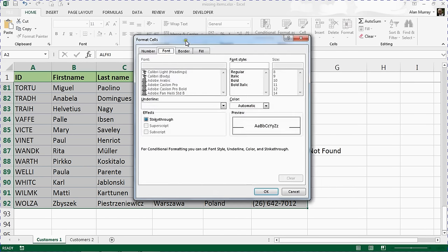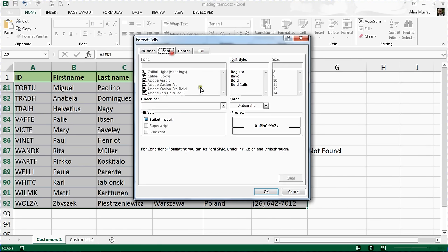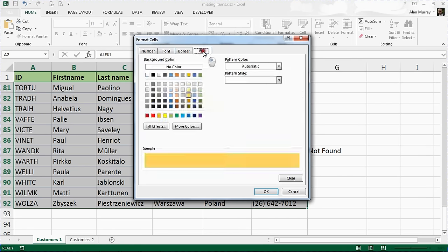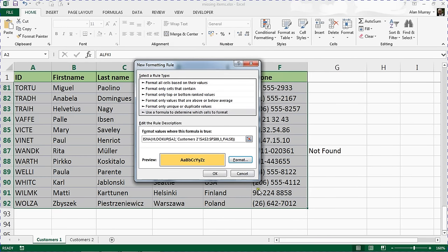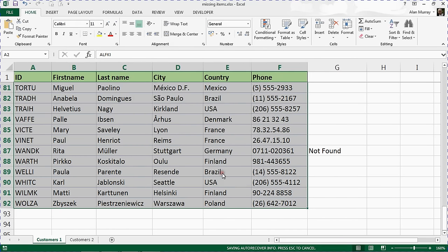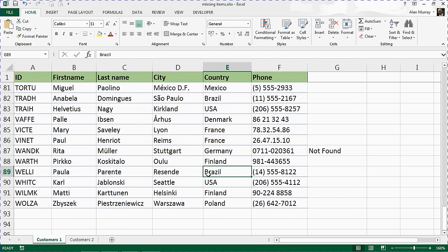I'll click my Format button below and choose a nice fill color. That's a lovely fill color. I'll have some bold, nice and recognizable here. Click OK and OK again.